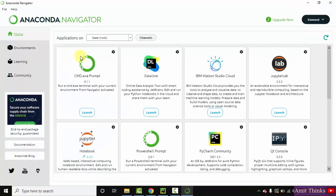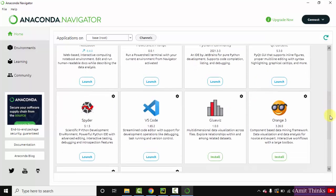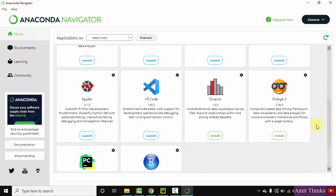Now you can see guys Anaconda navigator is visible. So it is having some pre-installed tools like JupyterLab, Notebook, PyCharm, VS Code, Spider.